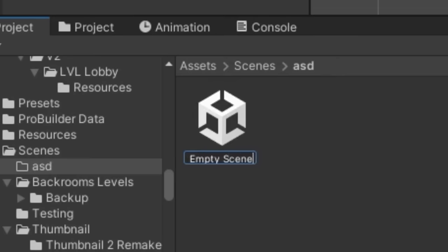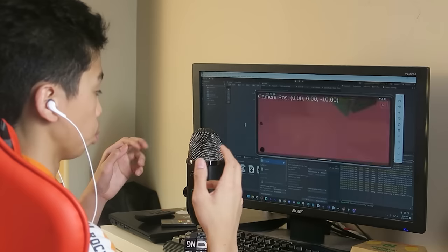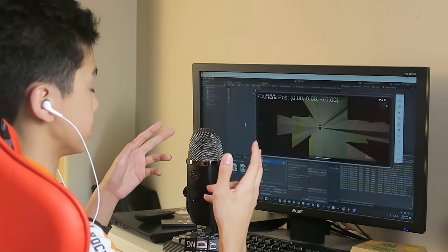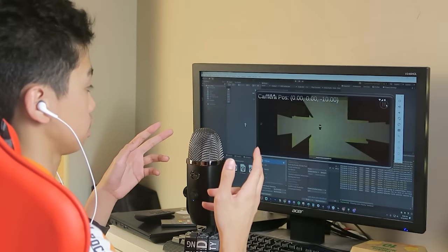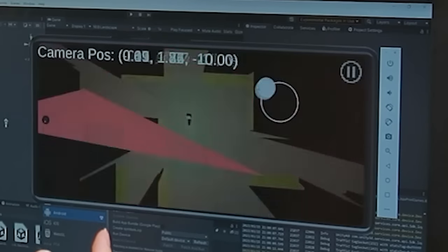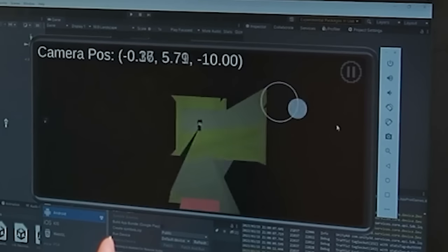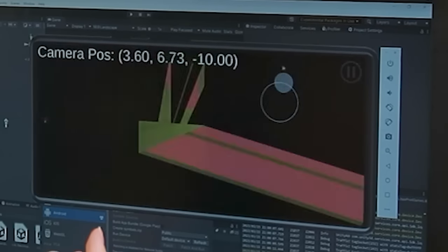How about this? We're gonna create a completely empty scene and ensure everything is working correctly. What is that? What is going on?